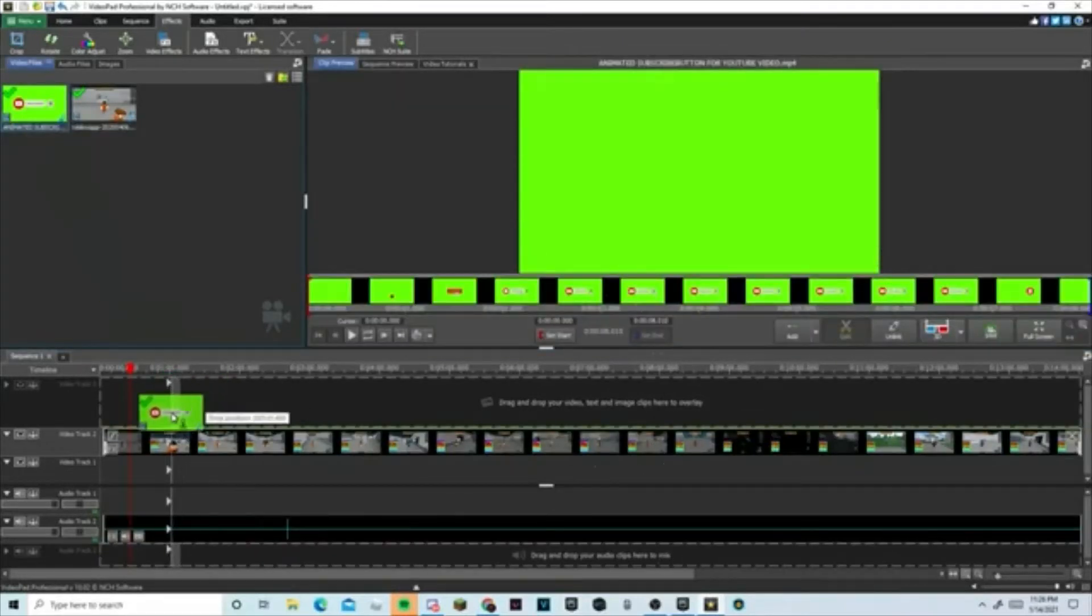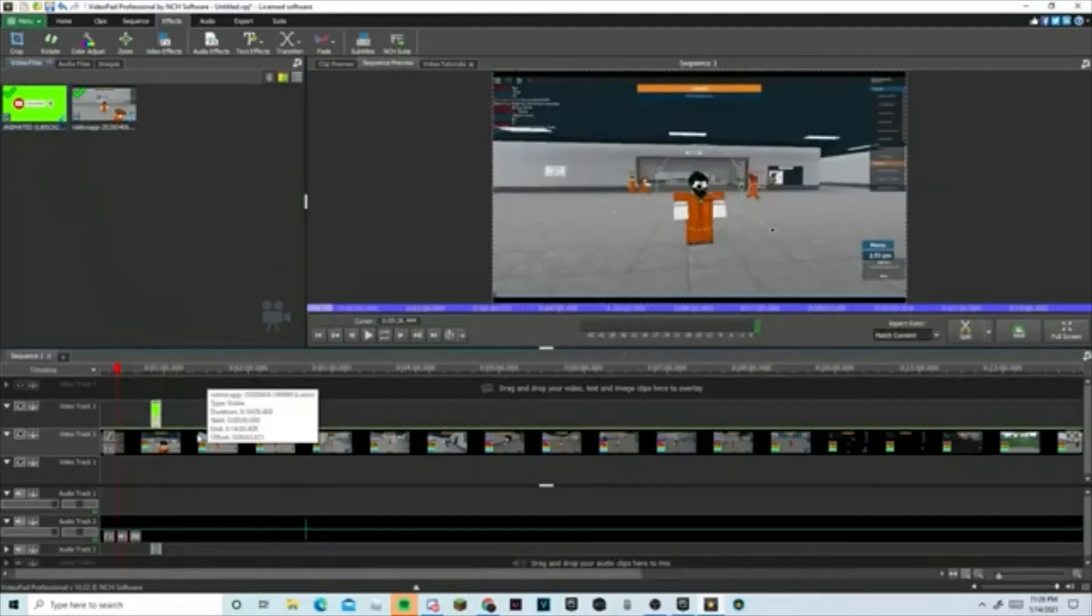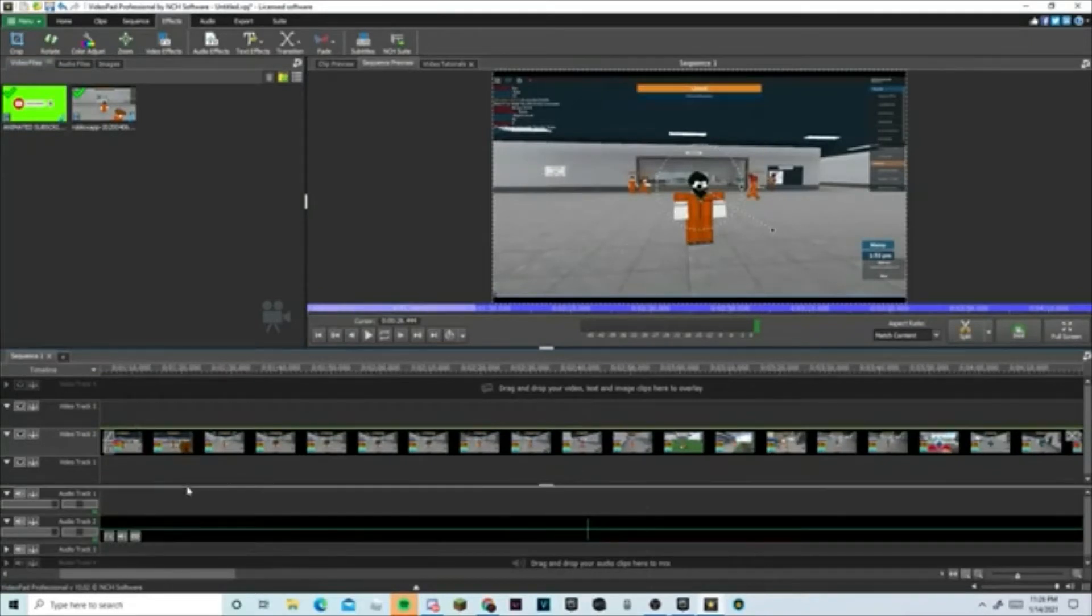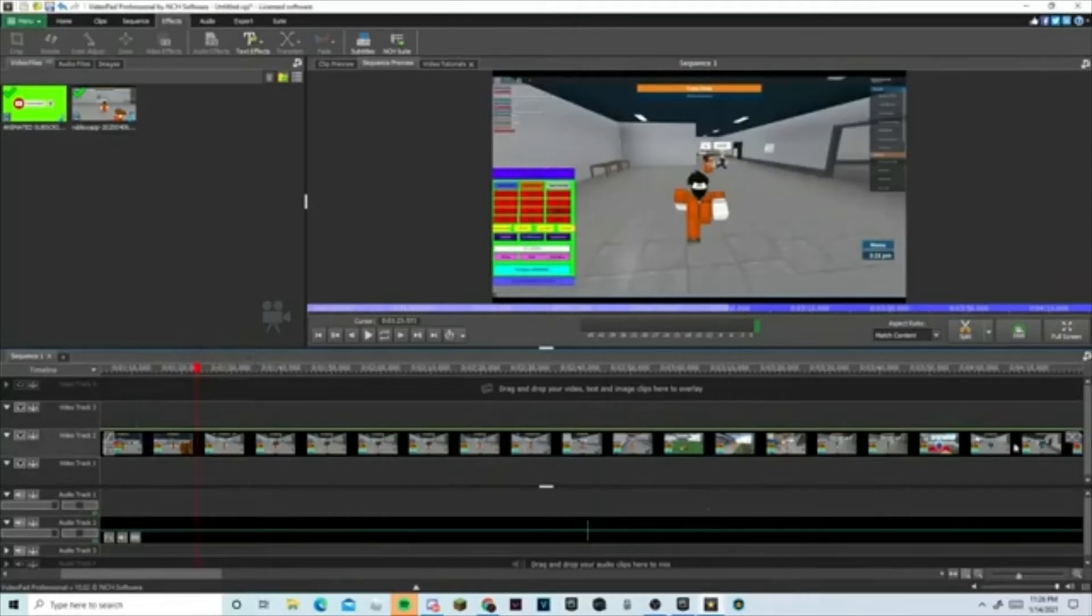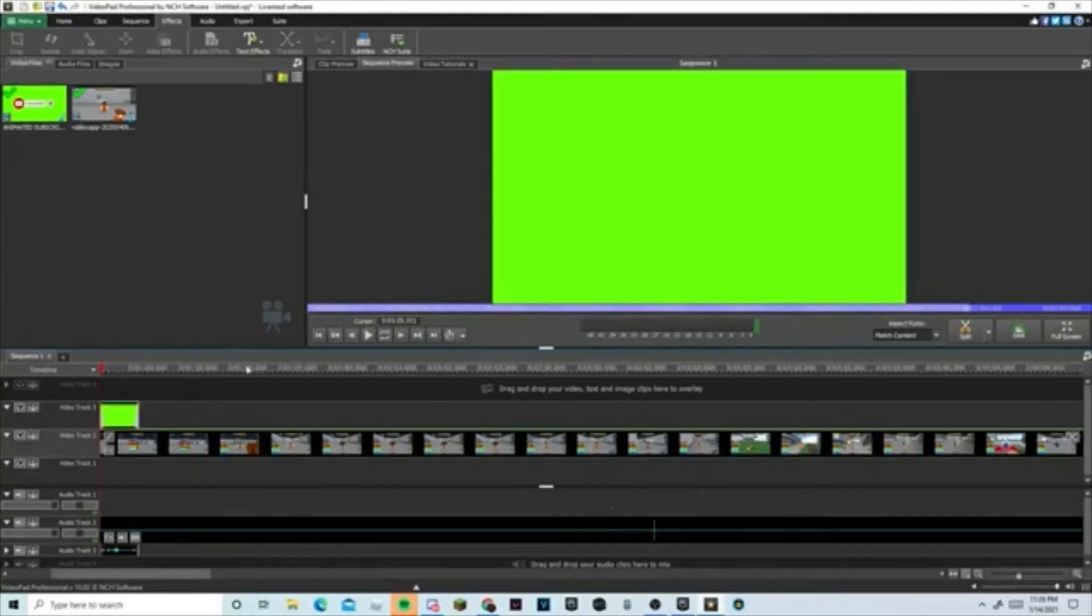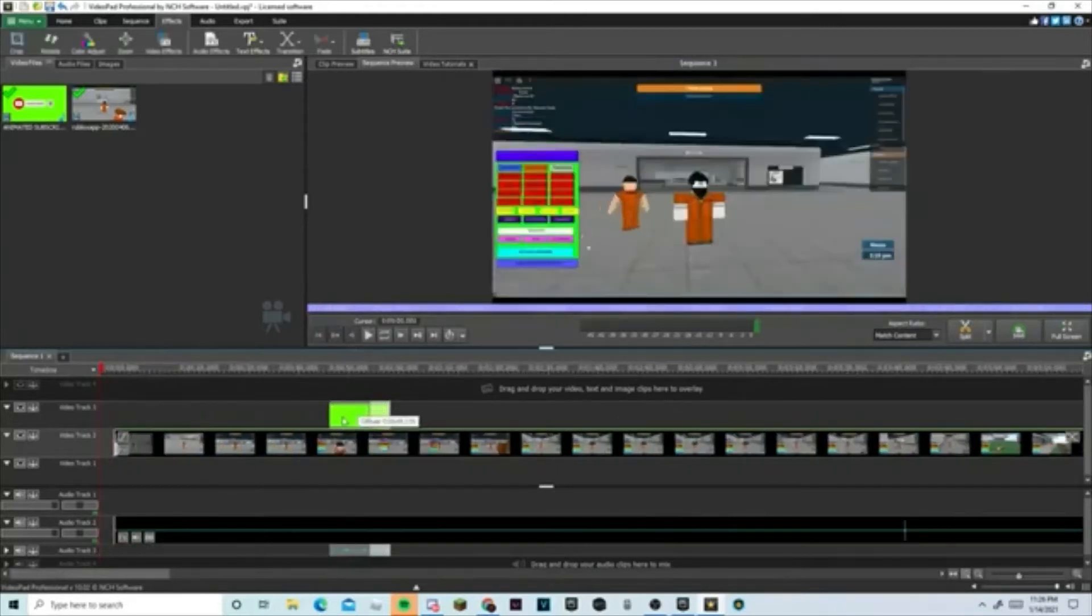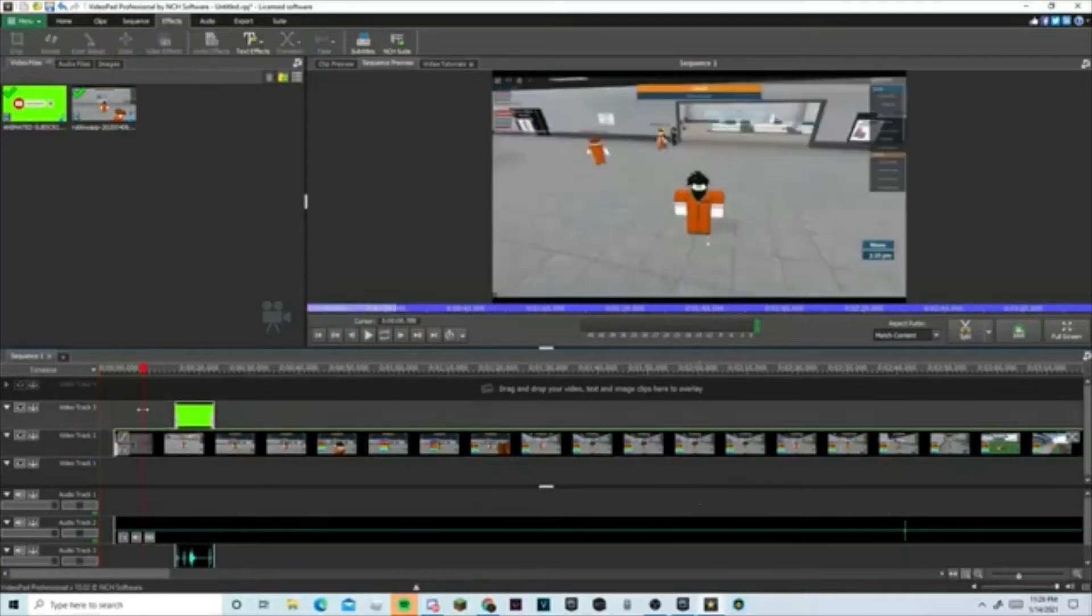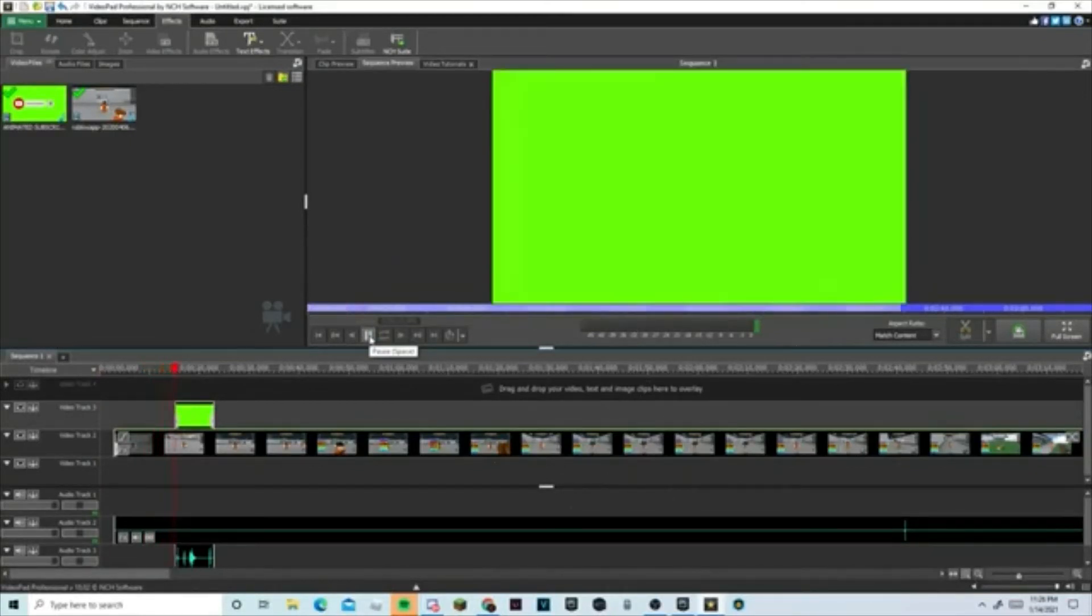Second, you add the subscribe button. You can place it anywhere you want. I'll put it right here, for example. You can see right there I'm bringing it right here. Alright, so when you press play...